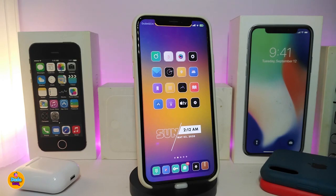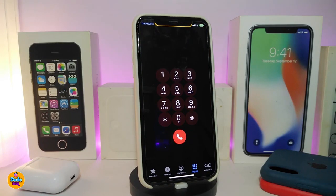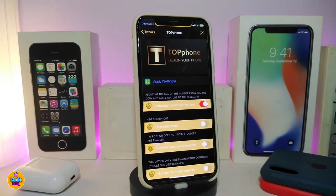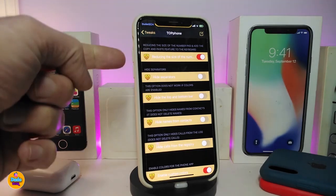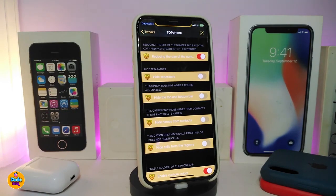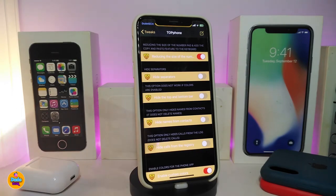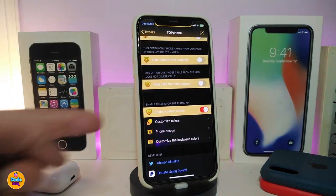Moving on to the next tweak — this one is called TopPhone. If I tap on my dialer you can see the design and style is different: it comes smaller but you can make it bigger, customize the background, and remove things from the bottom. Navigate to Settings to enable the tweak. There are multiple sections: one to reduce the size of the numbers, one to toggle and hide the separator between sections, one to hide the top and bottom bar, and one to hide contacts and calls from the bottom.